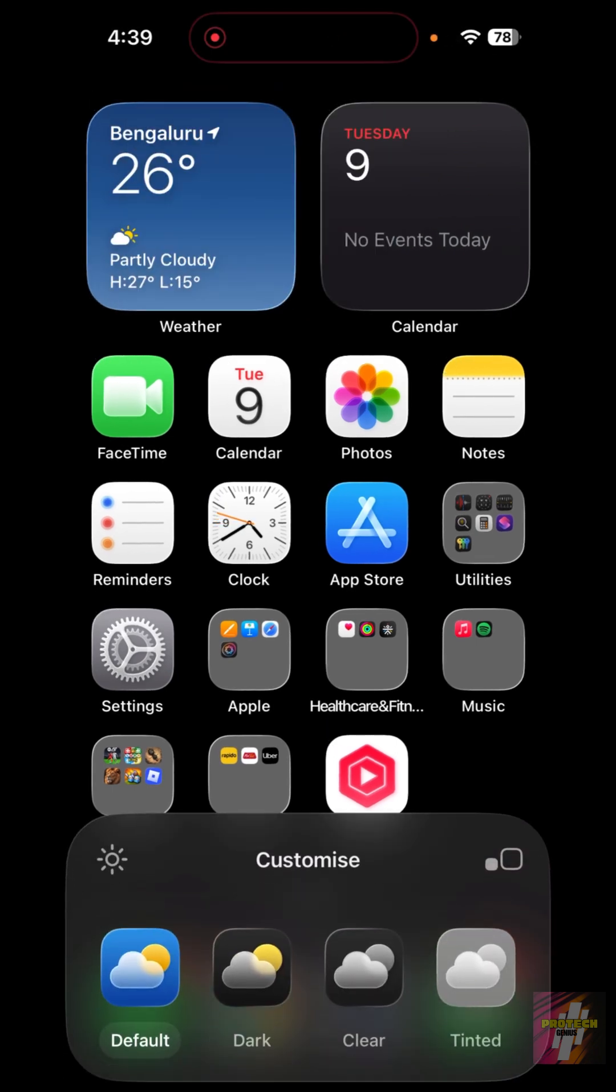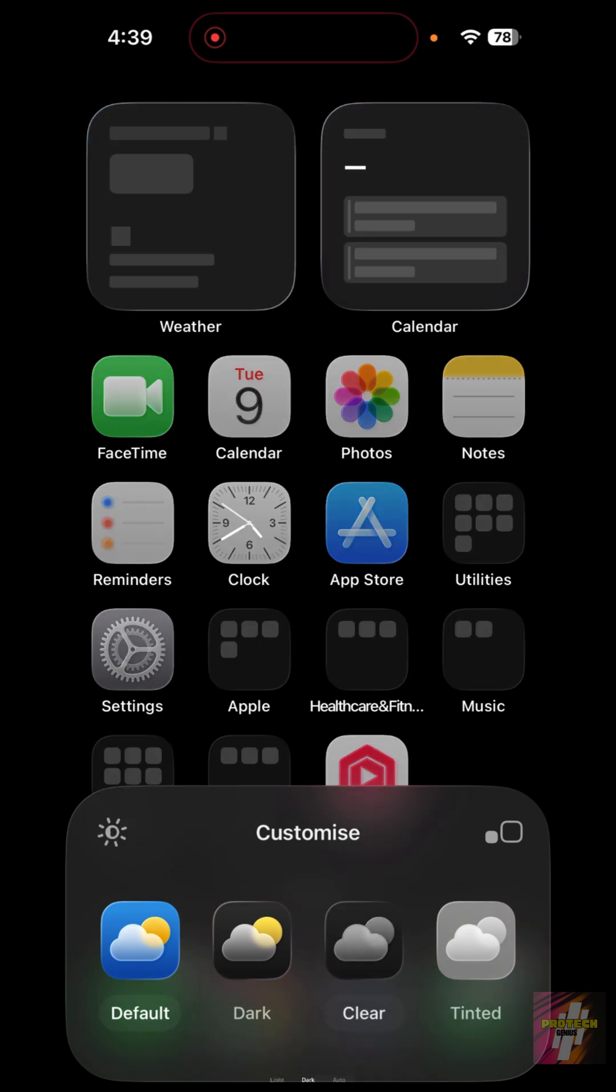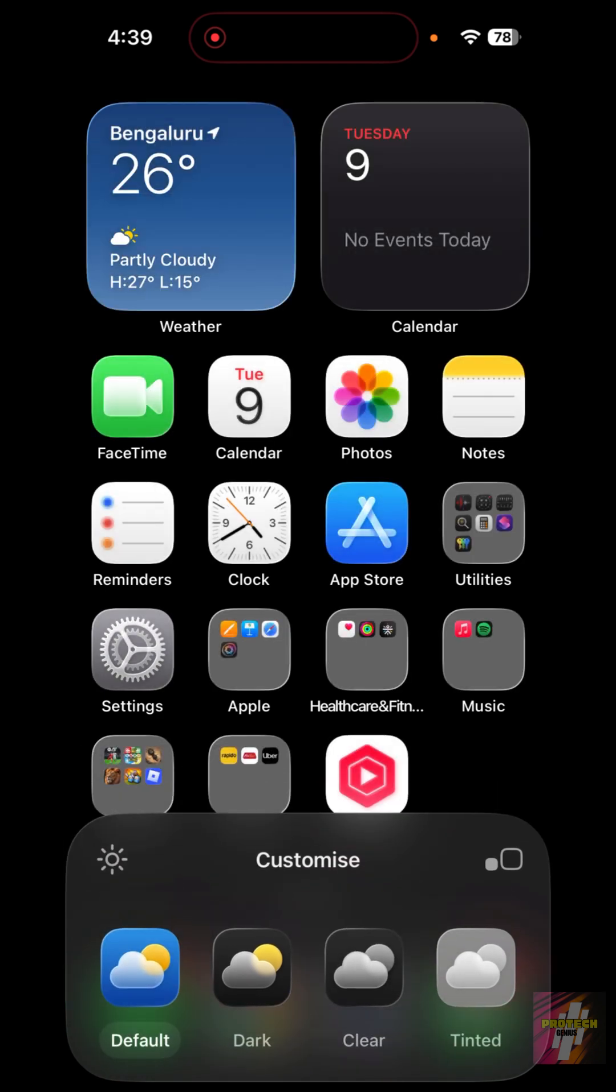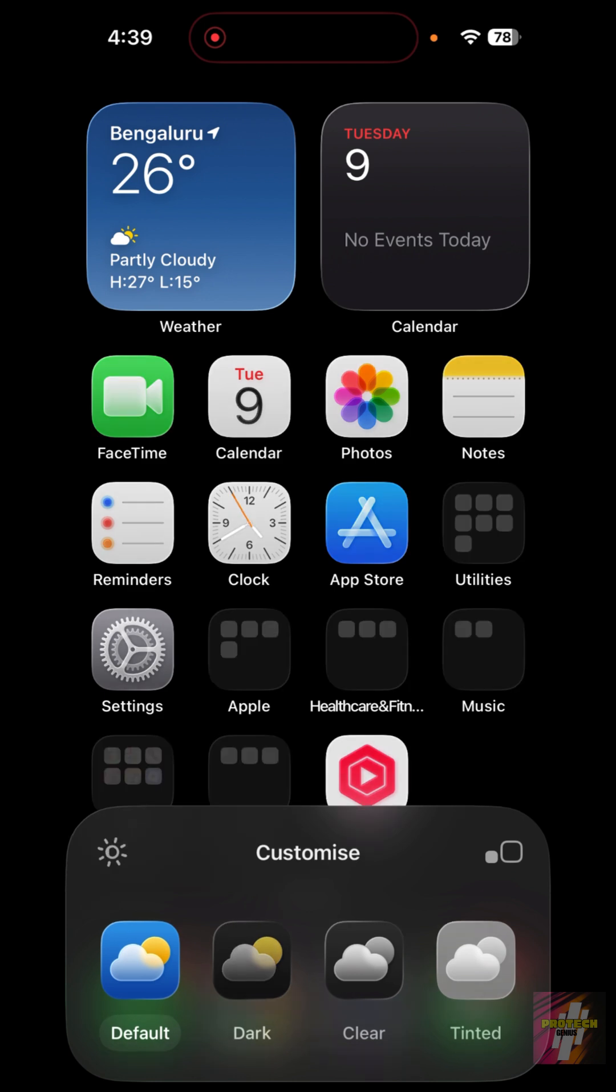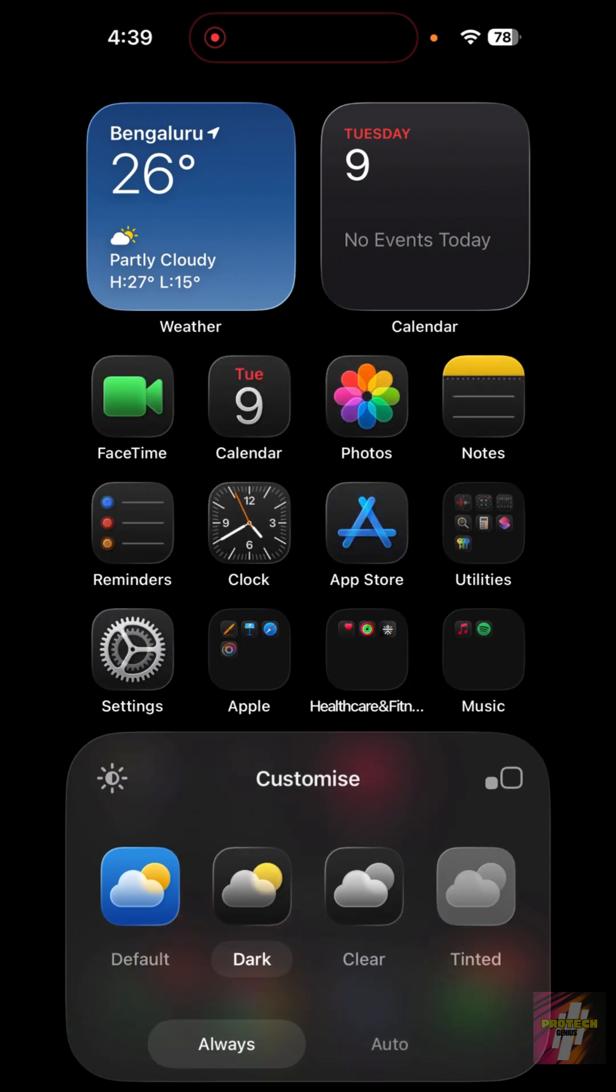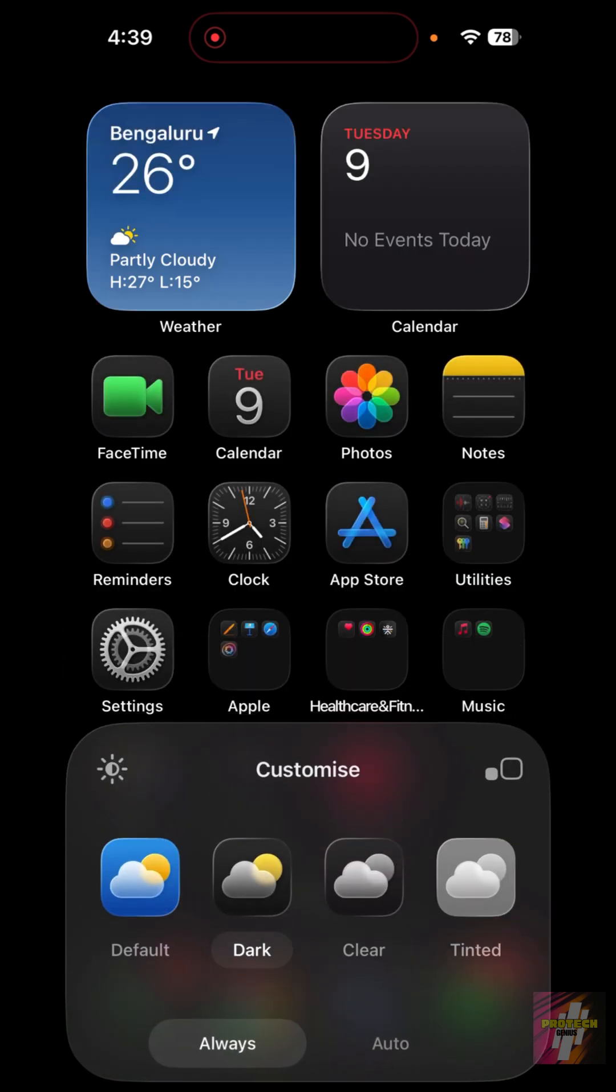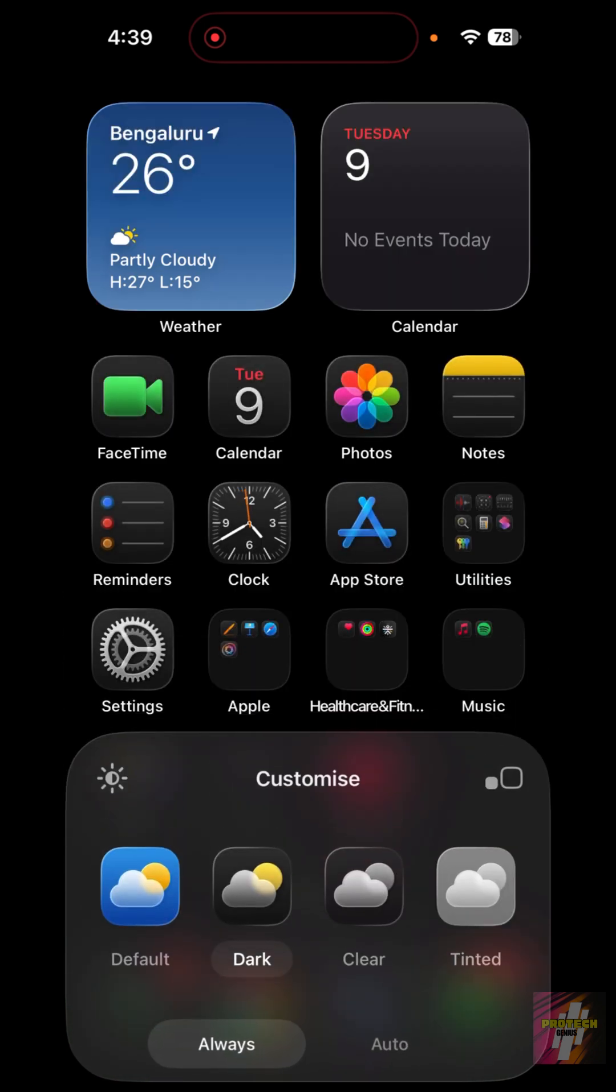Once you click on Customize, you'll find four options: Default, Dark, Clear, and Tinted. Do not choose Default and Clear as these both are going to be hard to read for your eyes. Choose either Dark or Tinted. I'll personally go with Dark because I like this color theme as I have a pure black background.